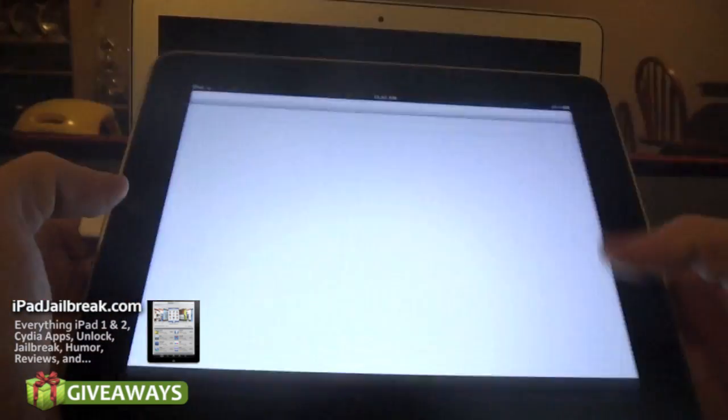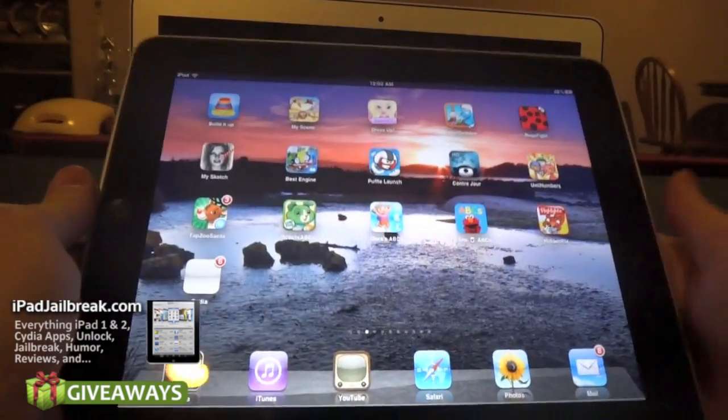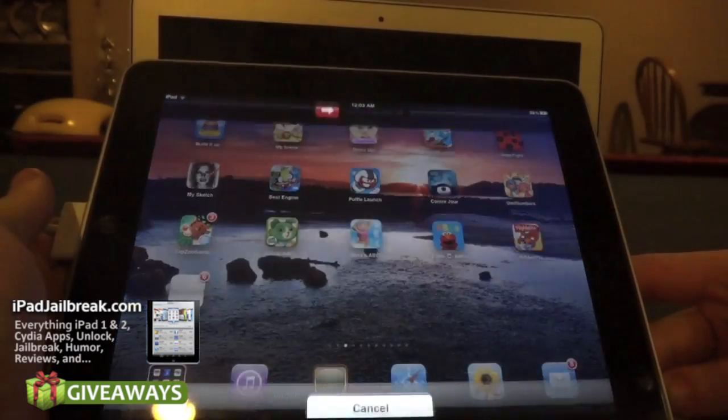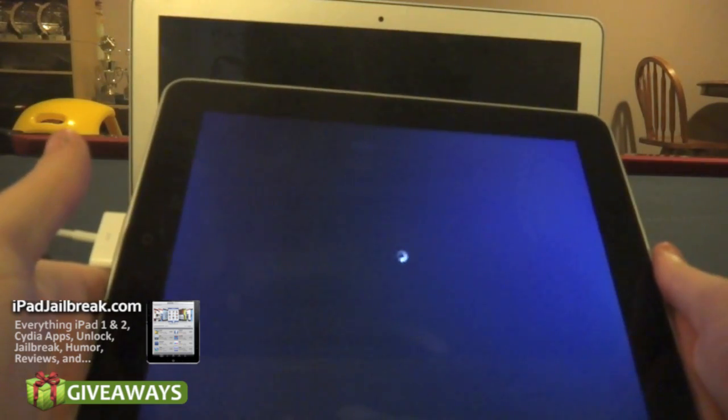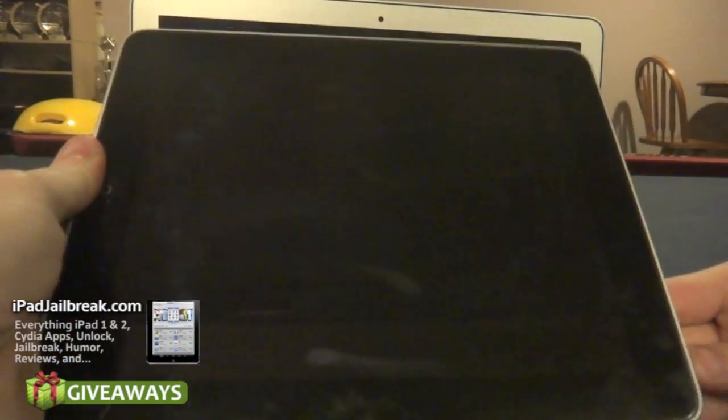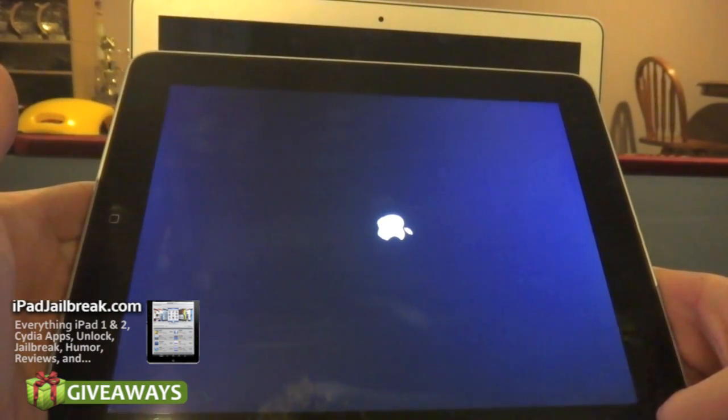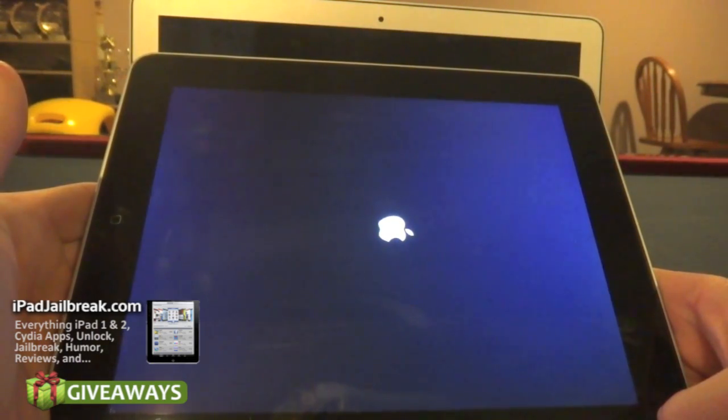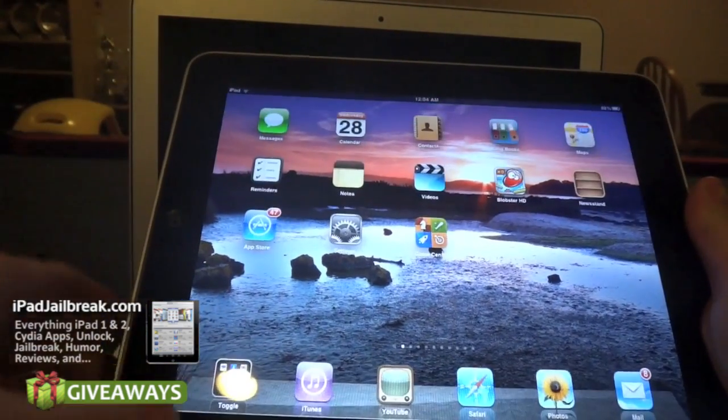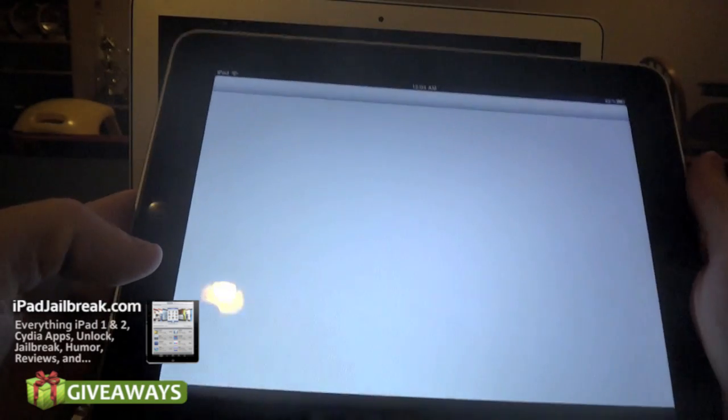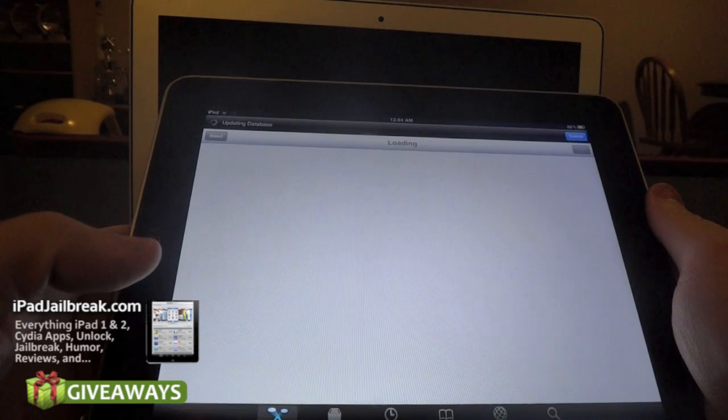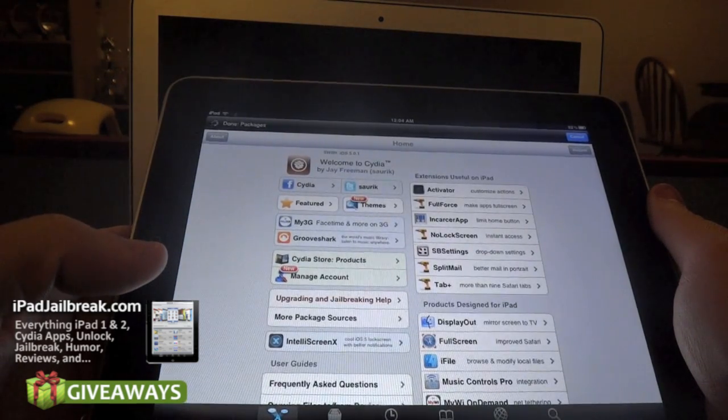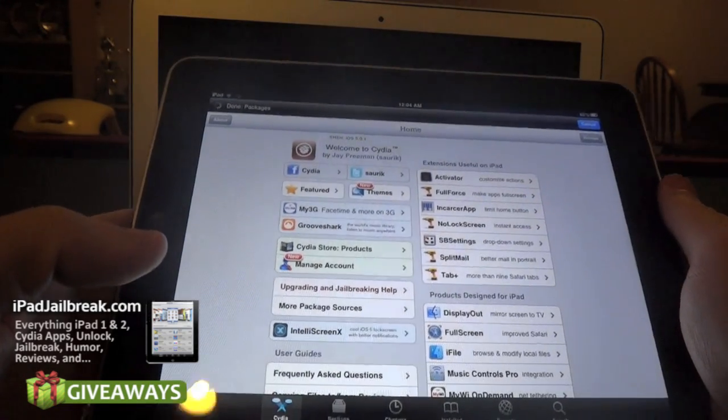You can see the Cydia icon is now installed. Just let it reboot. I rebooted this and Cydia is still installed, confirming the untethered jailbreak is complete.